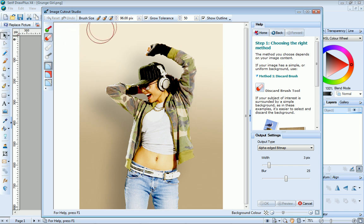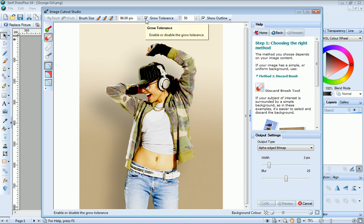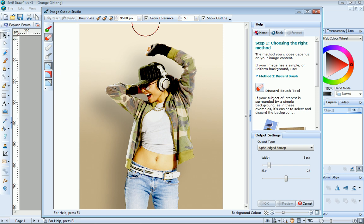We can use a large brush size for this area. We'll also select the Grow Tolerance checkbox. This controls the precision with which areas are selected. It tells Draw Plus to extend the area selected under the brush into the surrounding pixels, and we can choose this option because we're working on such a uniform background.